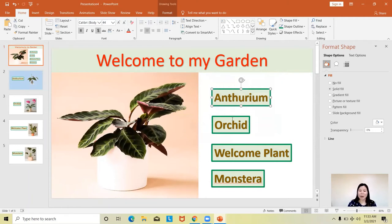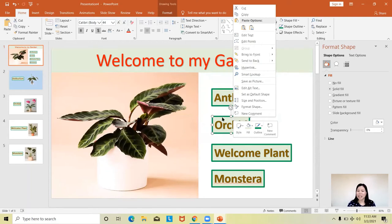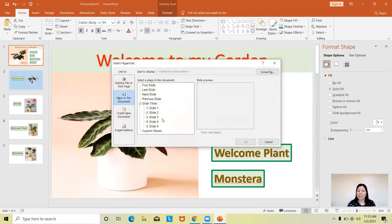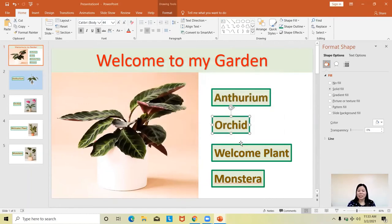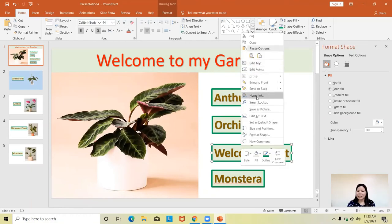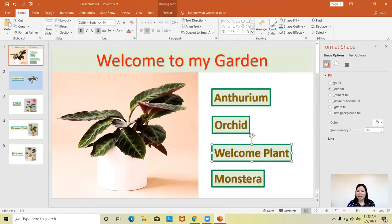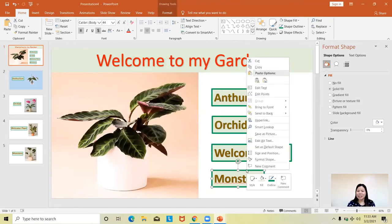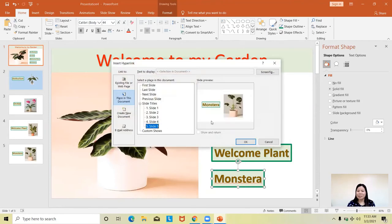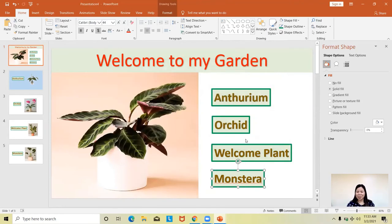For the next links, same procedure: click at the text box, right-click, click Hyperlink, and select the corresponding slide — slide three, slide four, slide five — then click OK for each one. Those are all the things you have to do to complete the linking between the home slide and each content slide.